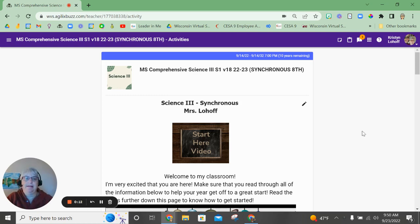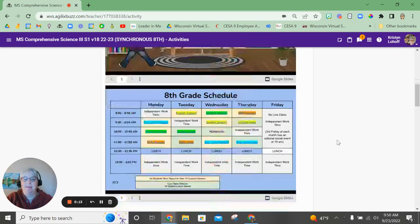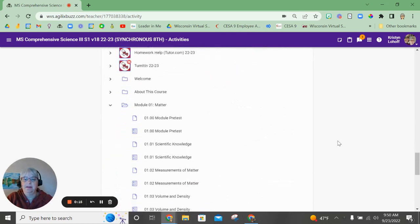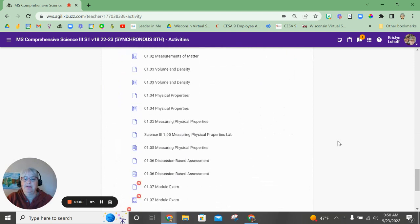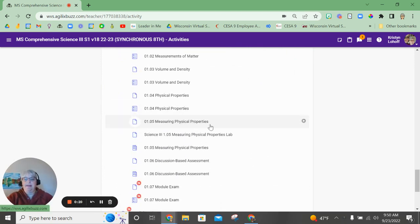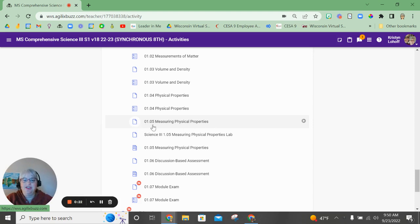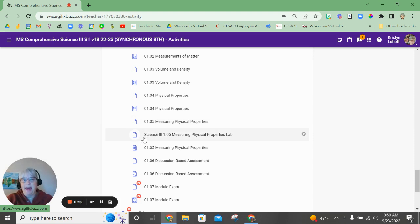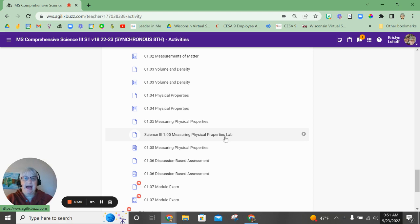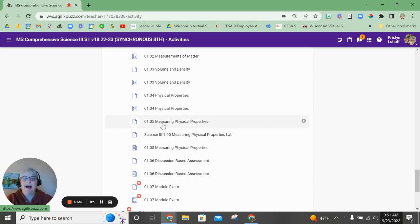Let's take a look at that one down here. Measuring Physical Properties. Now you're going to notice that there are lesson pages and then there's an additional document here. That is the Google document that I've created for you. It's your choice to use it or not. The actual lab report is also available on the last page of the lesson.